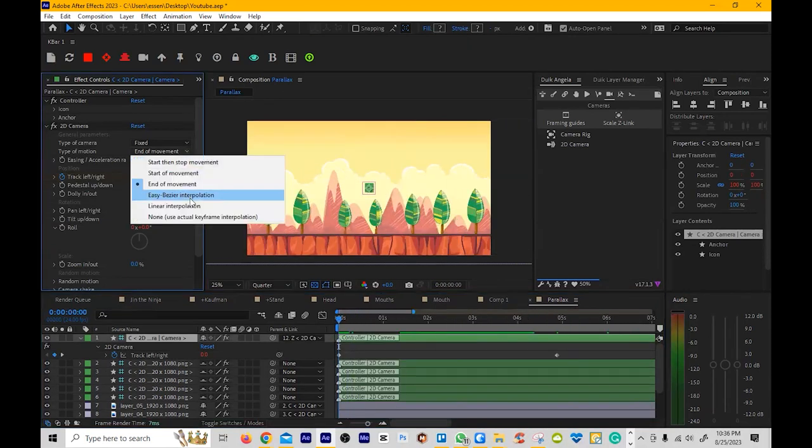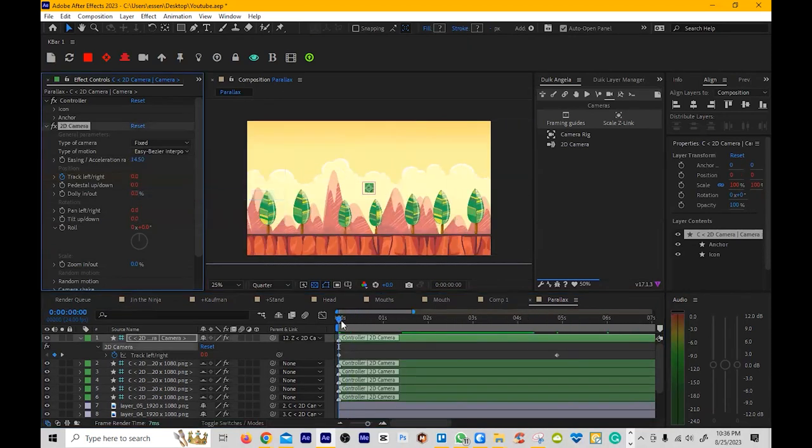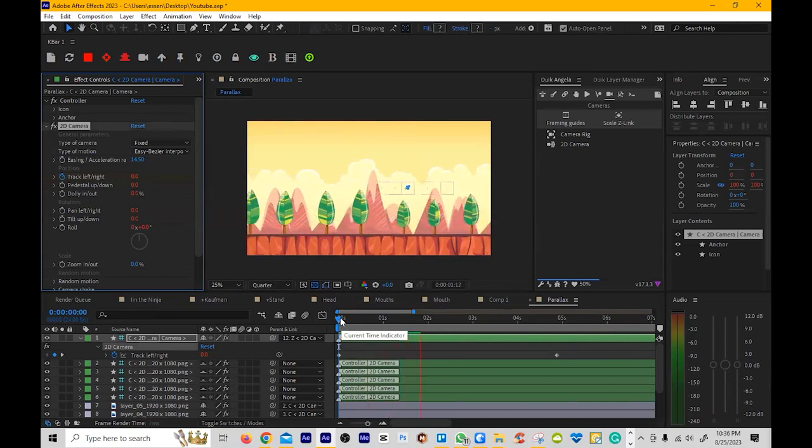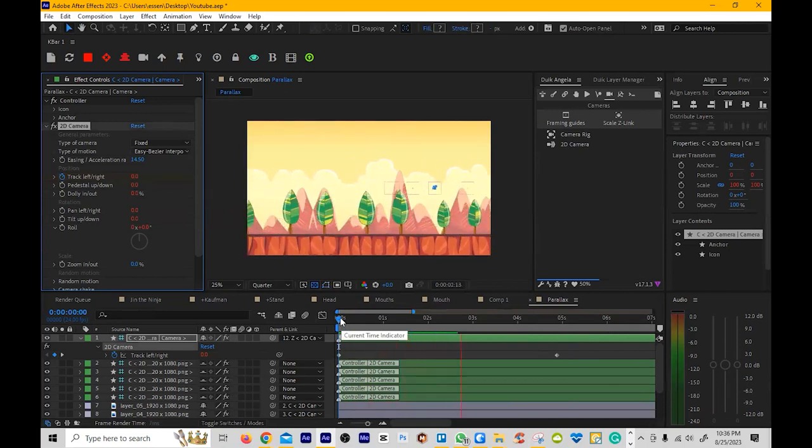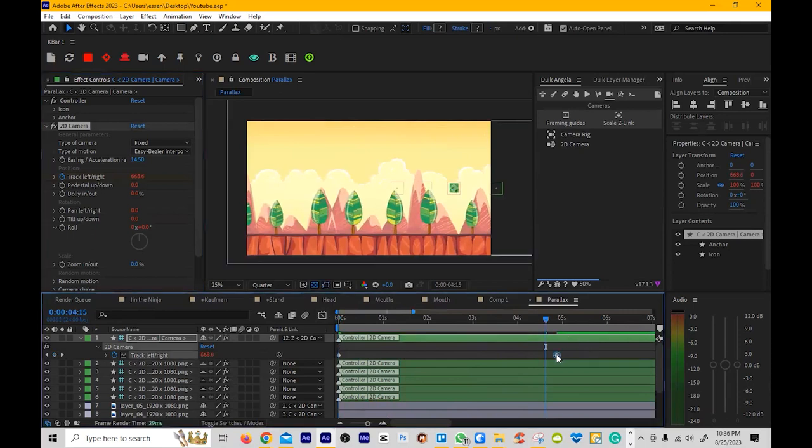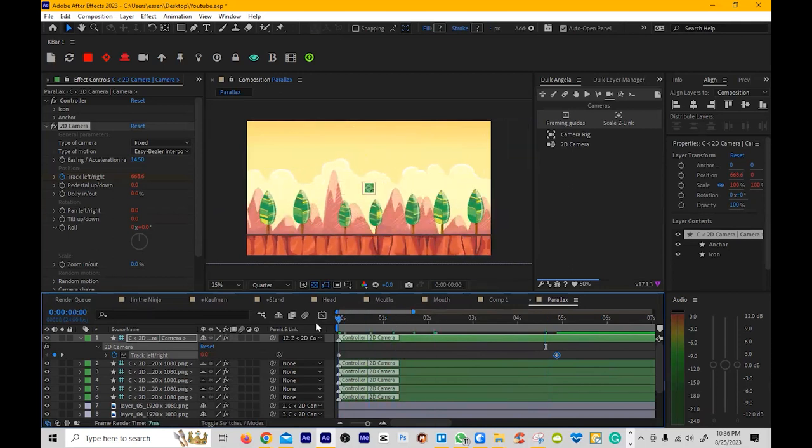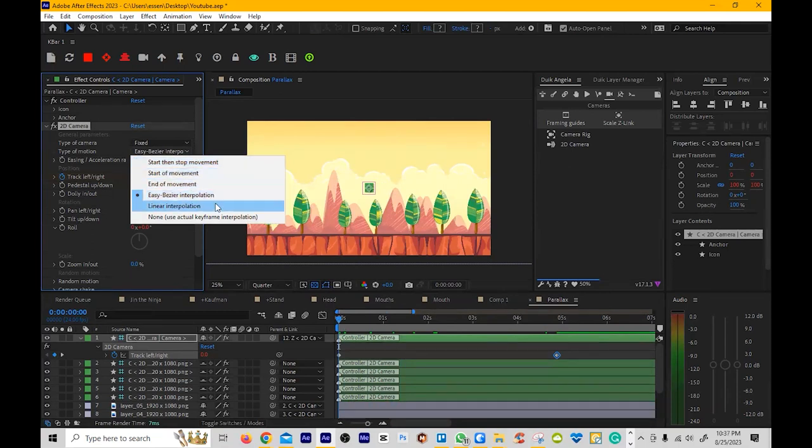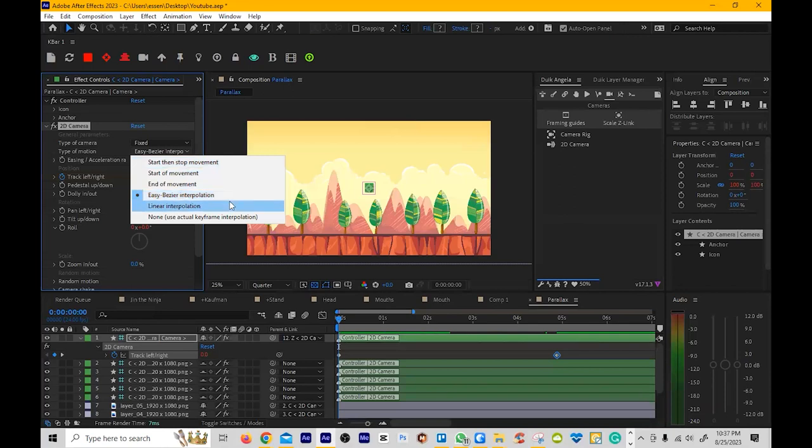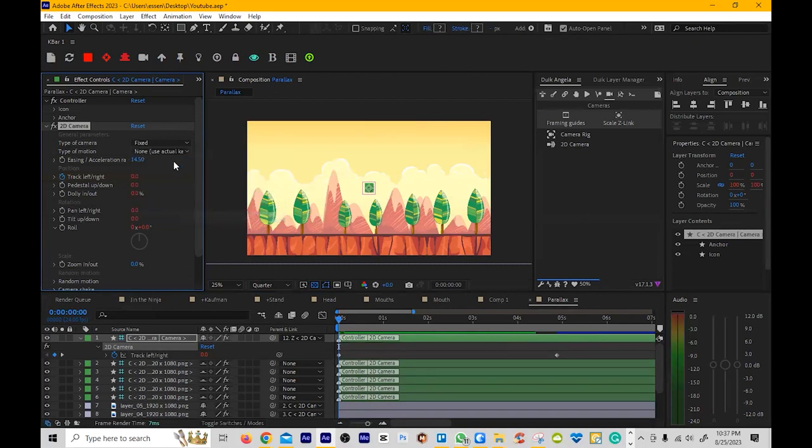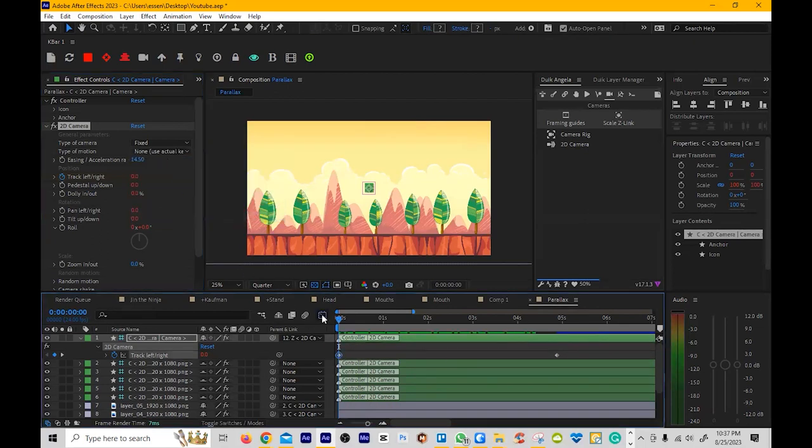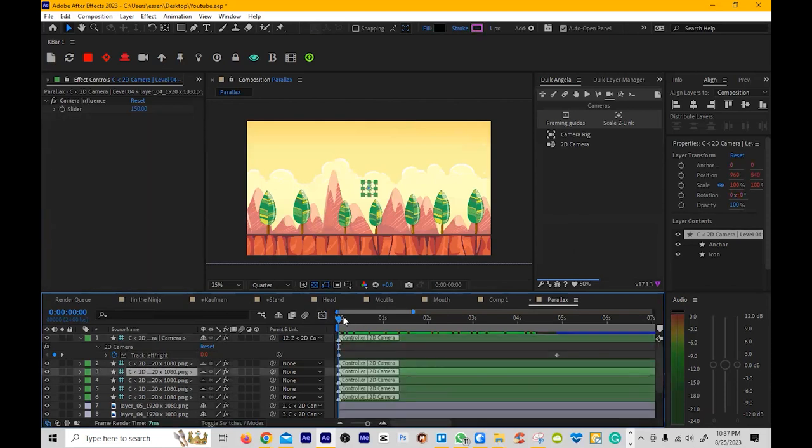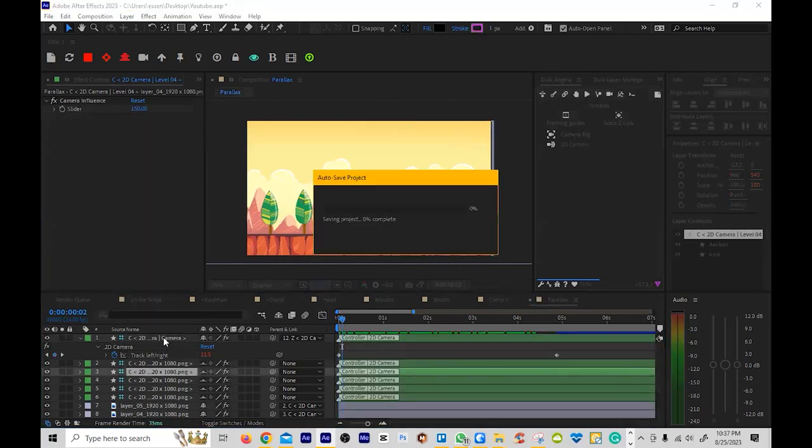Then you got the easy bezier interpolation. So you can see what this does. So it's like an easy ease, pretty much. It's the most common one. This is what it would have looked like if we had that. If we had an easy ease set up on the keyframe, that's basically the same thing. But you don't need to put the easy ease in there anymore. You can just use this. Again, I still think the start then stop movement is, I like it a lot better. But I will use easy bezier at some point. And then this one says use no keyframe interpolation. That means if you use this, you're going to want to do all your own interpolations using the graph editor.